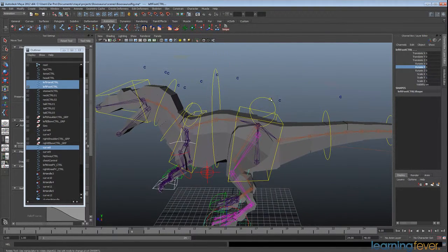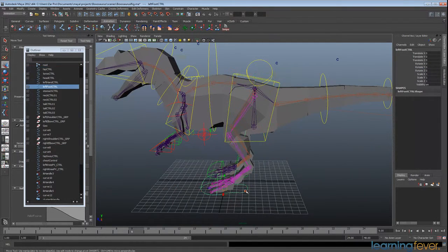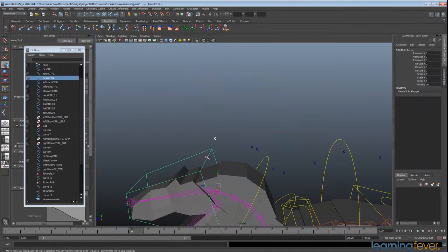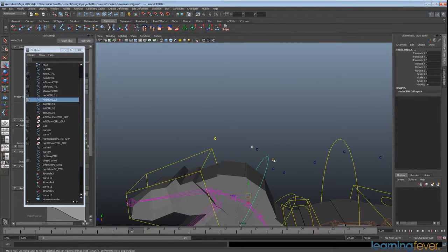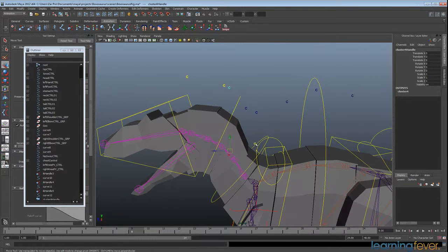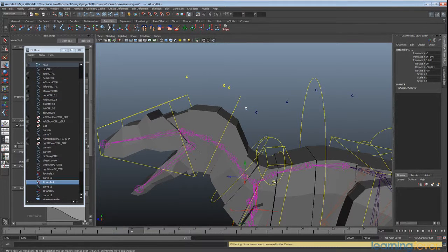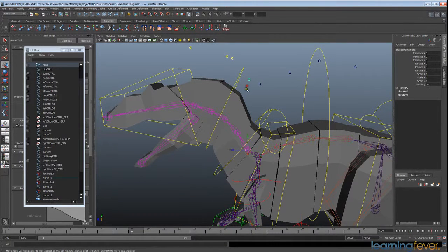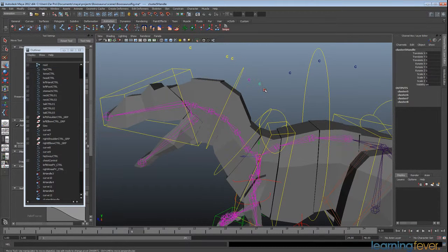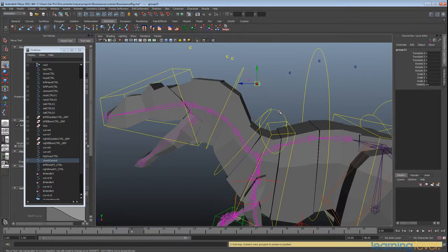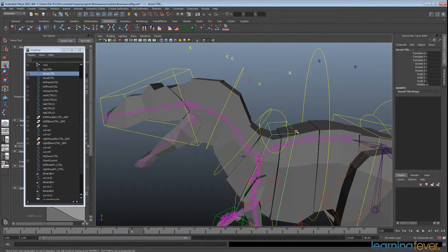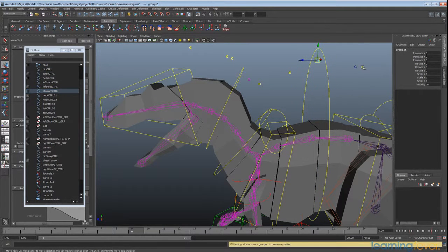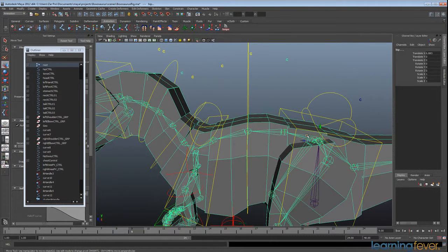So now all the controllers are nice and neat and all zeroed out. And we can go back and re-parent all of these. So just shift-selecting and hitting P for parent. Make sure you select that joint there. And I'm just going to go through quickly here and attach all these clusters to the controls.